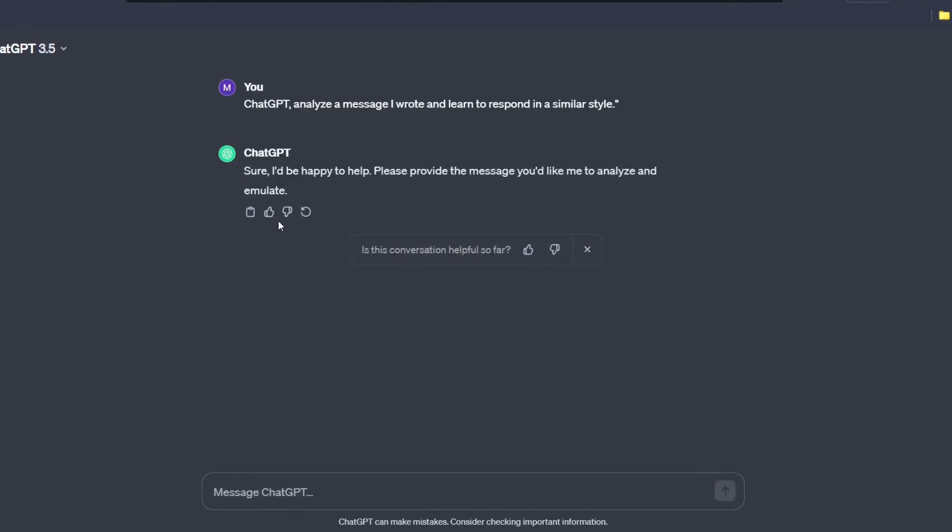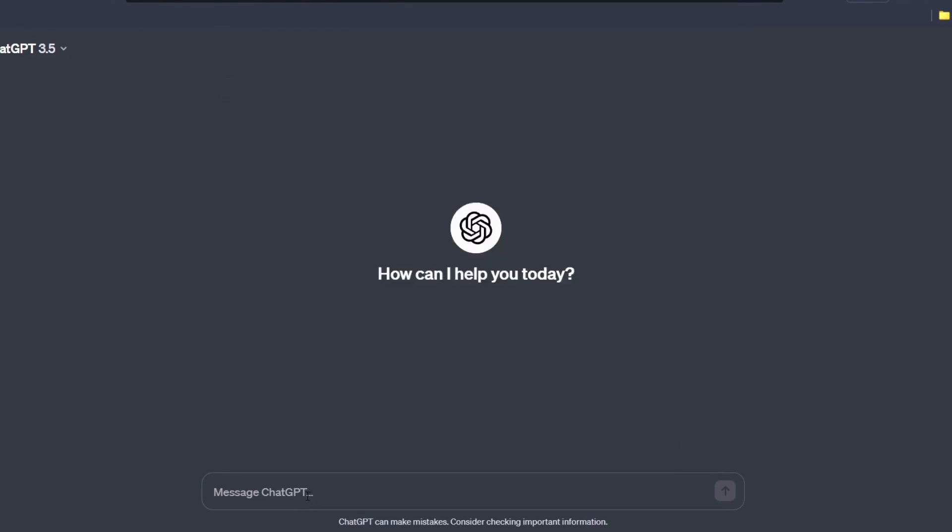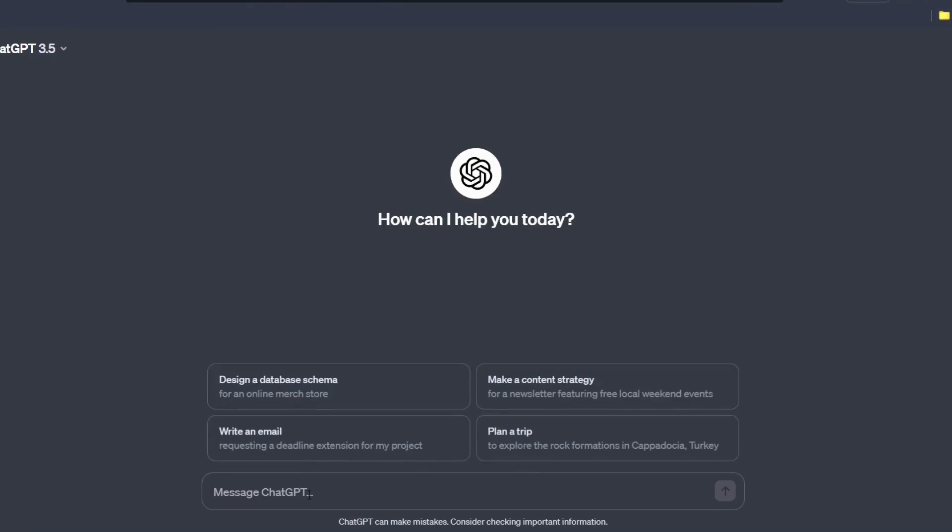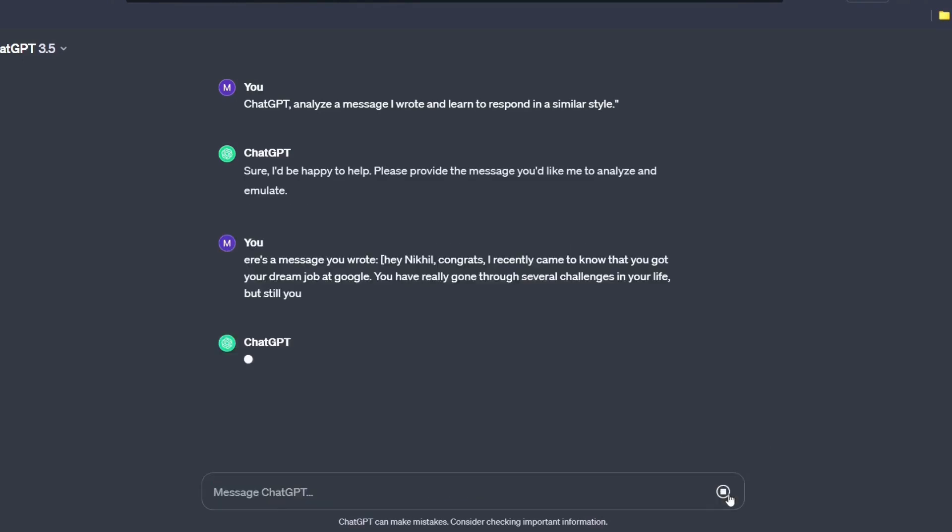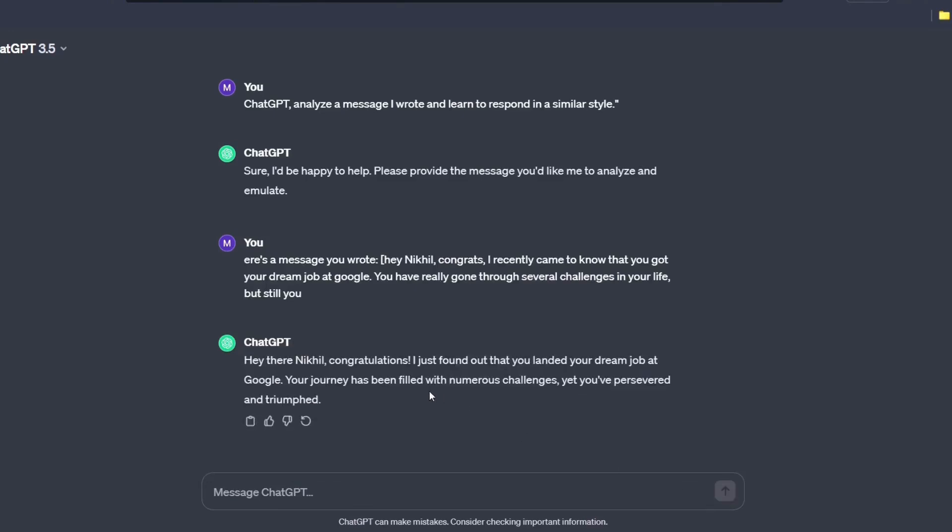Sure, I would be happy to help. Please provide the message you would like me to analyze. Okay, so here's a message I wrote. What's the message? The message is, hey Nikhil Congress and blah blah blah. I have just mentioned so many things and I'm just hitting enter. Okay, so it has analyzed my tone and it has written back a thing. Now let's verify whether it has understood my tone or not.